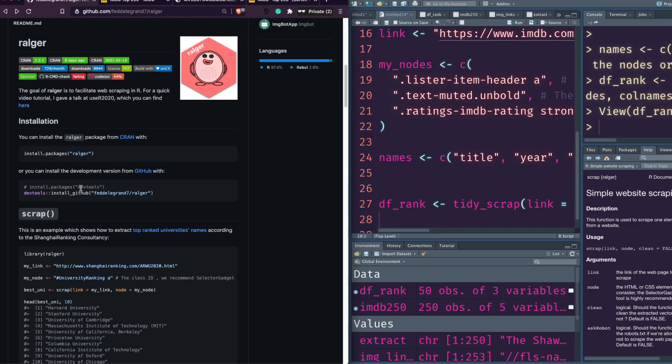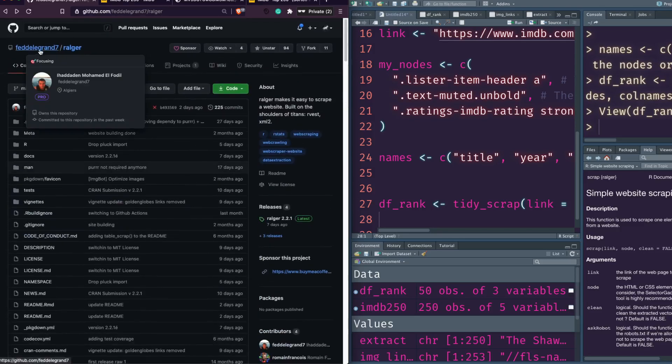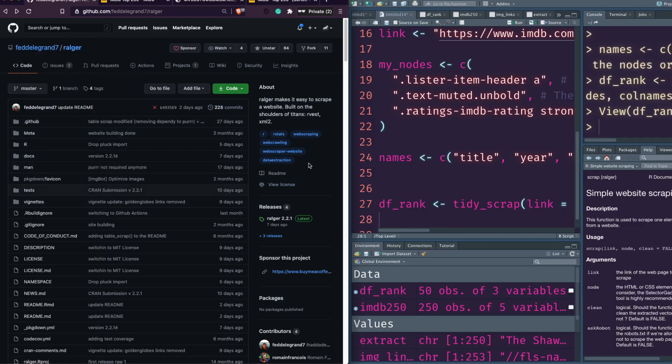One thing I'd like to say: web scraping may not comply with the terms of service of a lot of websites. We are using it for educational purposes here, but before you use it for commercial purposes or to collect data, check the terms of service and make sure you are not violating any legality in your country or of the website you scrape from. I'd also like to again thank the developer — Ilhadin Muhammad Al-Fadhil — for making this package, which has a sponsor link as well.